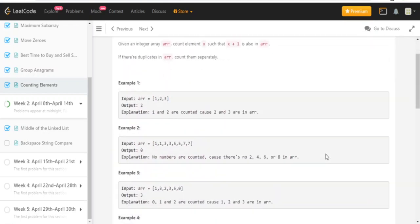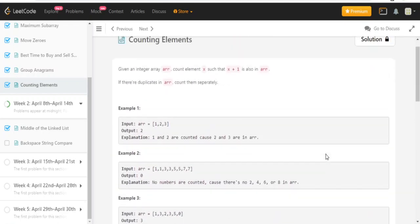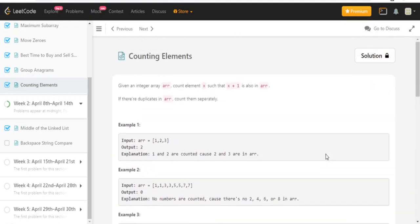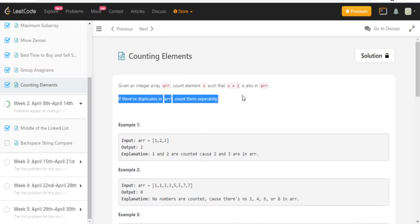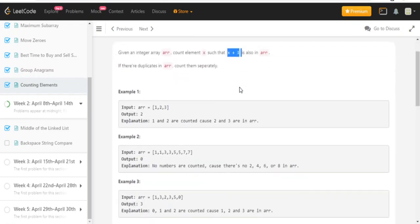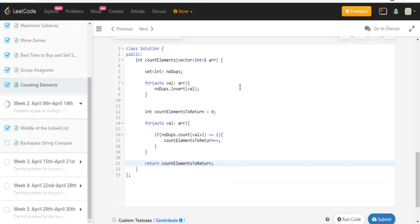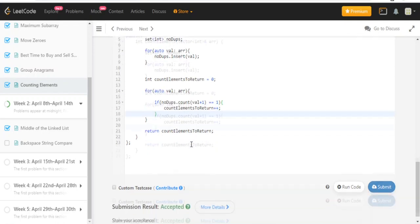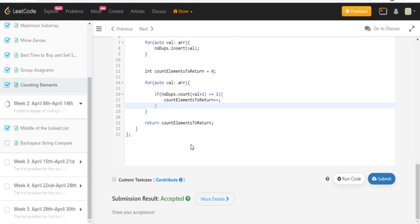And it got accepted. So that's basically how you would do it. You create a separate set to remove all the duplicates first because we don't want to count them twice. Then you loop through the array again, and for every value check if val plus one is also in your set. If it is, then we add it. If count equals one, that means it's in our set, so we increment the number of elements to return, and then we return.